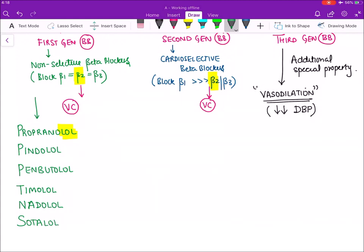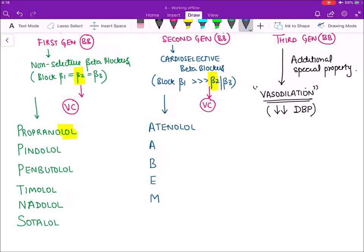For second generation beta blockers, use the mnemonic BEAM: B for bisoprolol, E for esmolol, A for atenolol, M for metoprolol. Additional second generation drugs include acebutolol and bisoprolol.